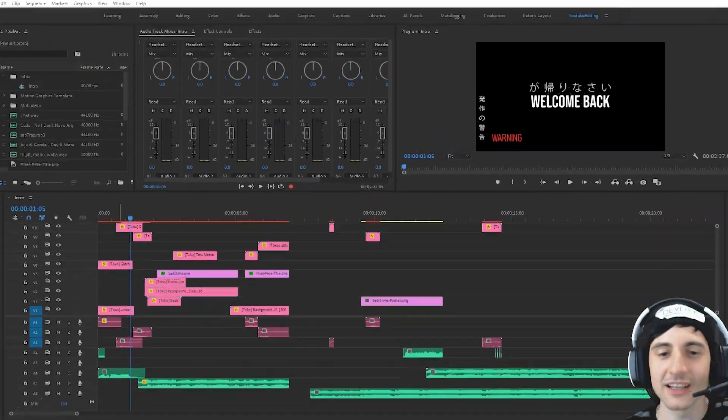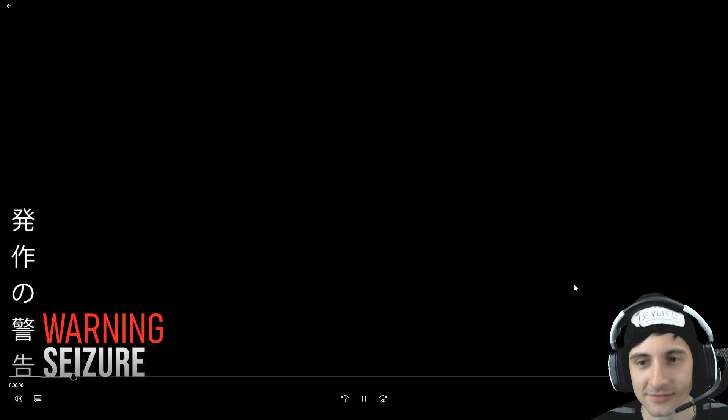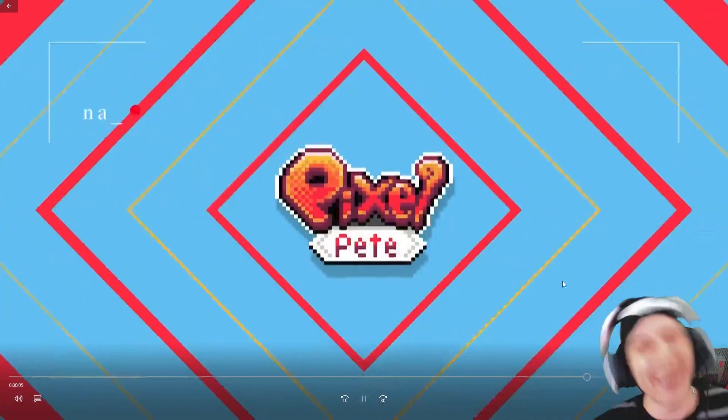I've spent like six hours working on a new intro. Let's watch it. Here we go. I love it. Welcome back. Concerned Ape, the creator of Stardew Valley, is working on a new game.